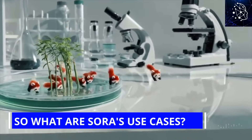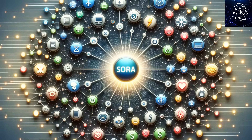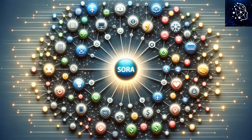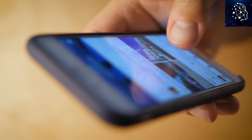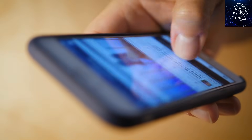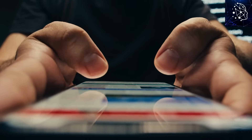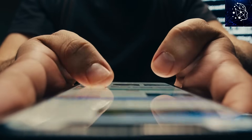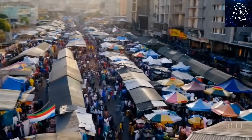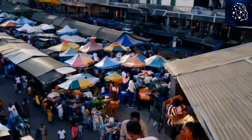So what are Sora's use cases? Here are four ways Sora will change the way we do things. Number one: with Sora, generating social media content has never been this easy. You can use the AI tool to create content, and beyond that, you can create futuristic videos like a scene from Lagos, Nigeria, in 2056.